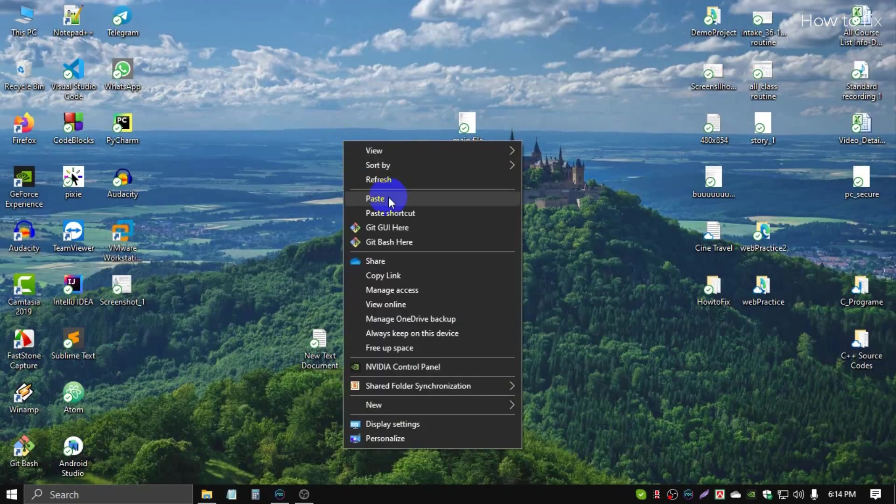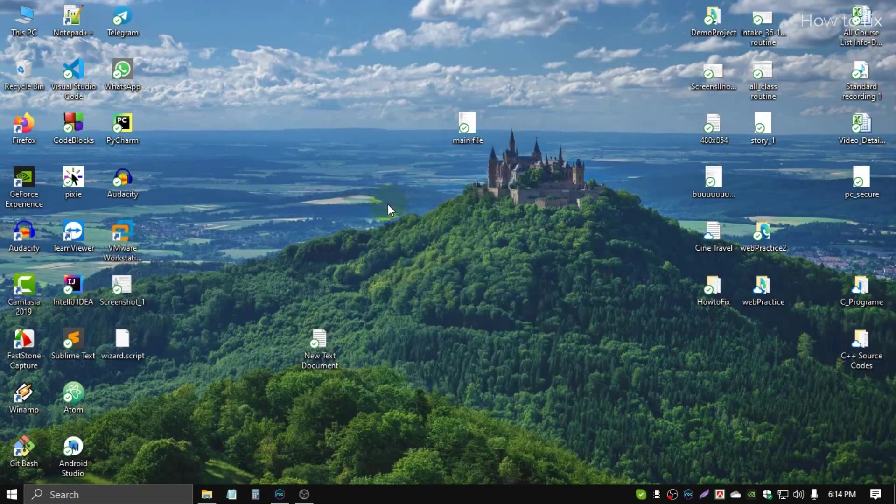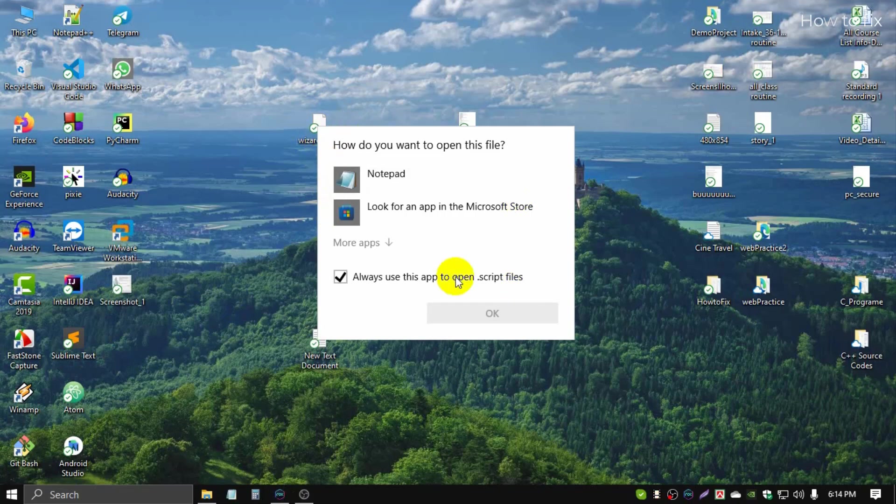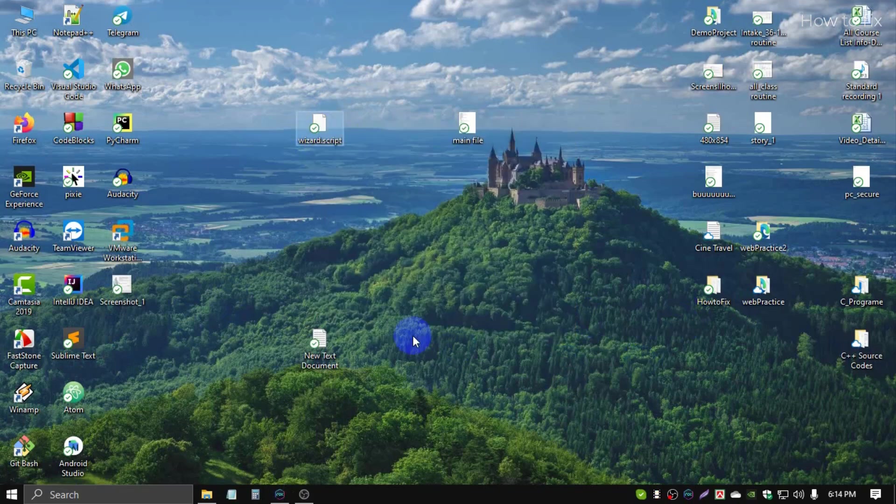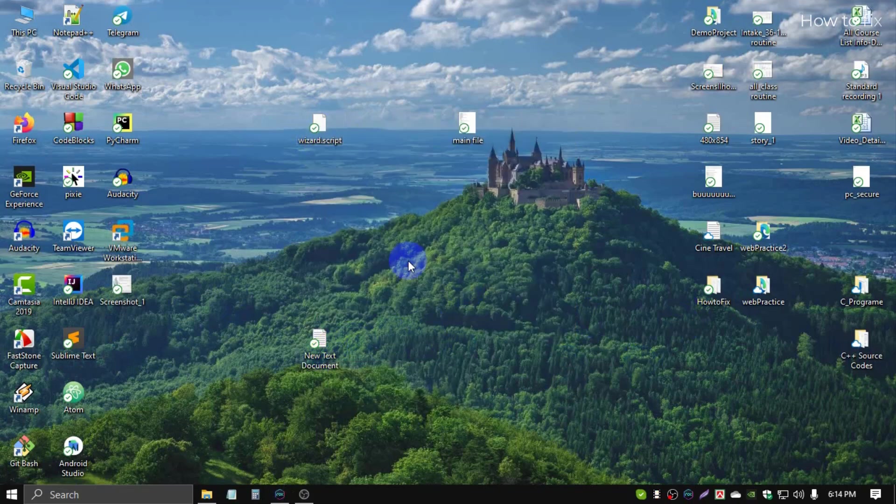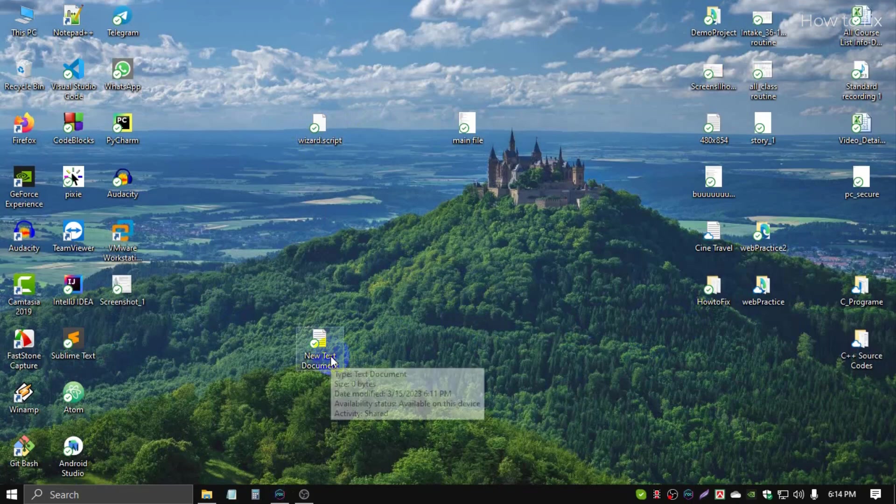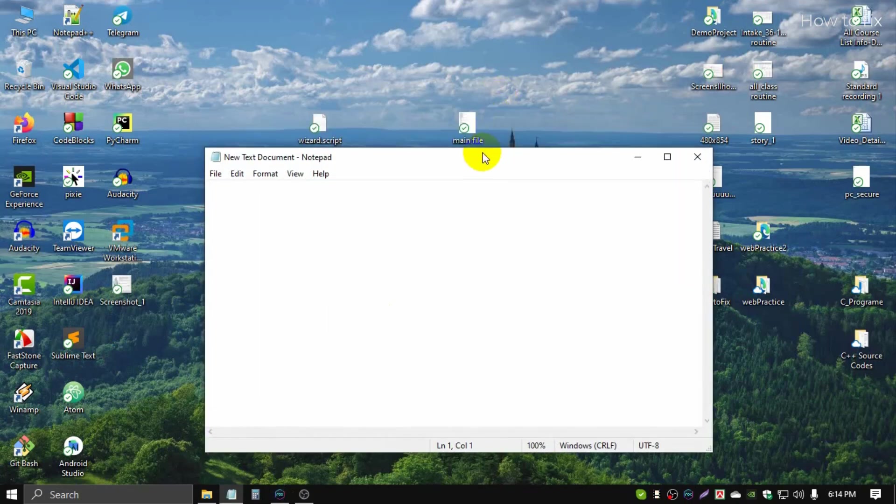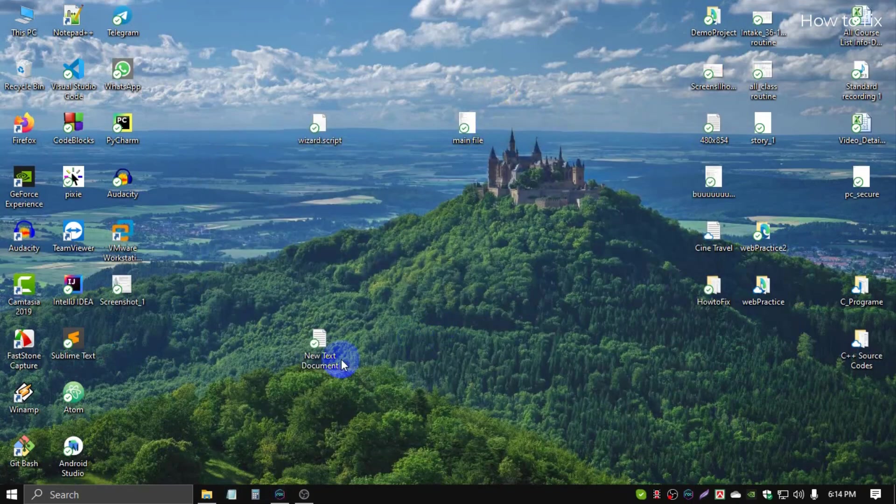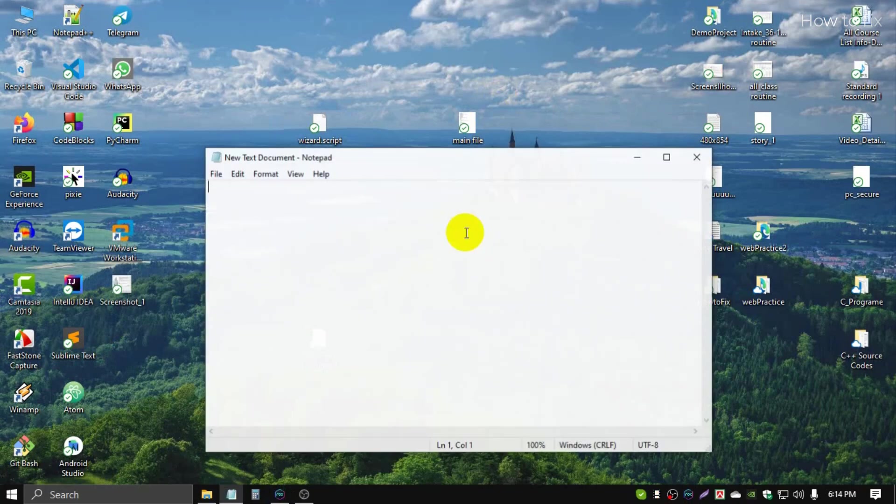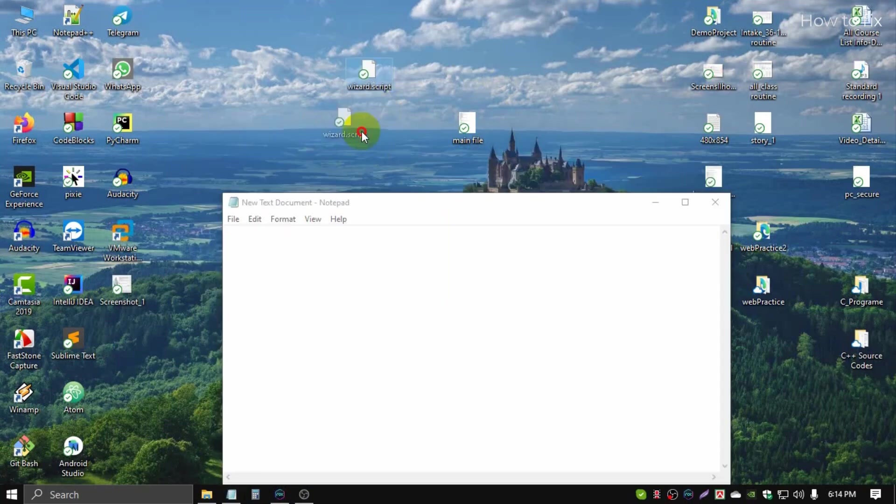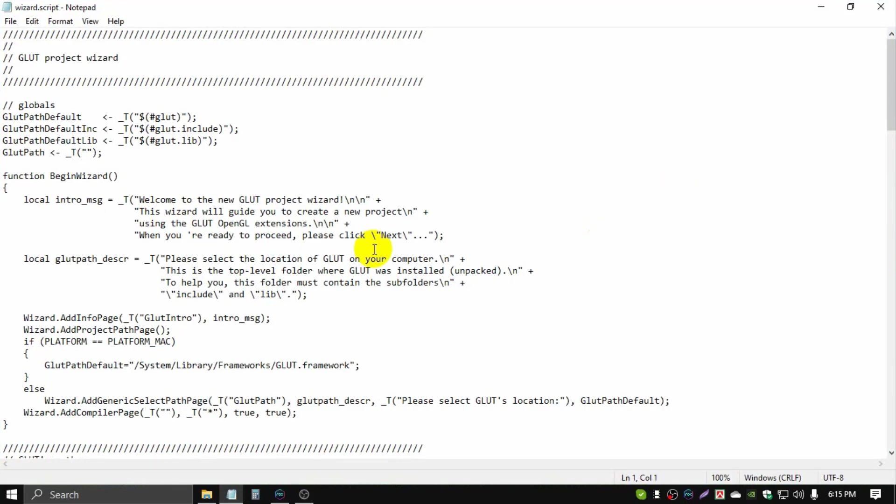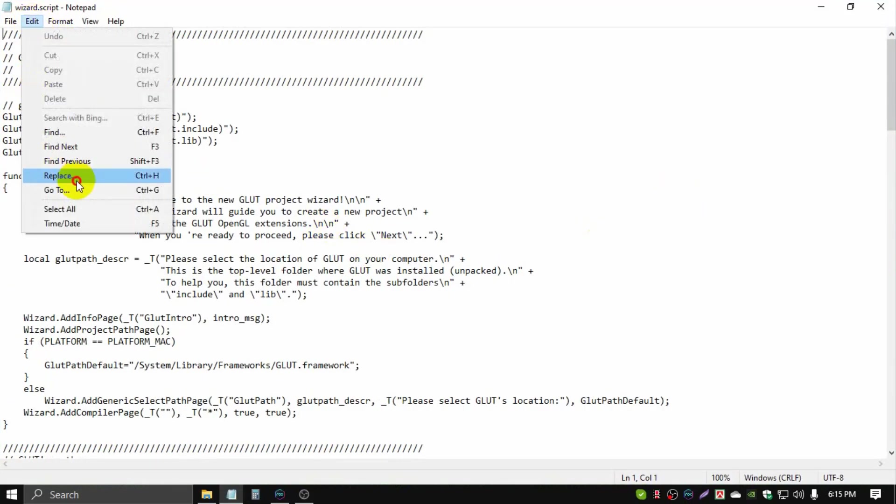This file doesn't open with double-click, so we need the same process as before. Open any text document, then select, drag and drop. Same process, click Edit, Replace.